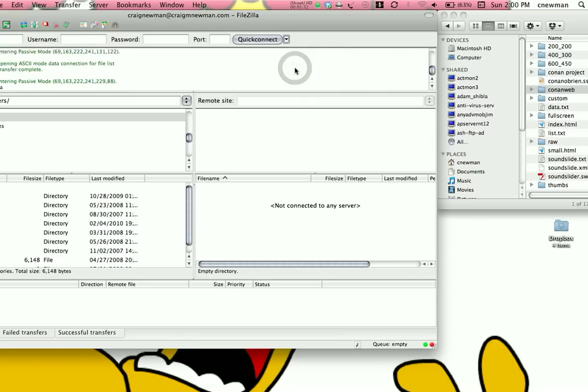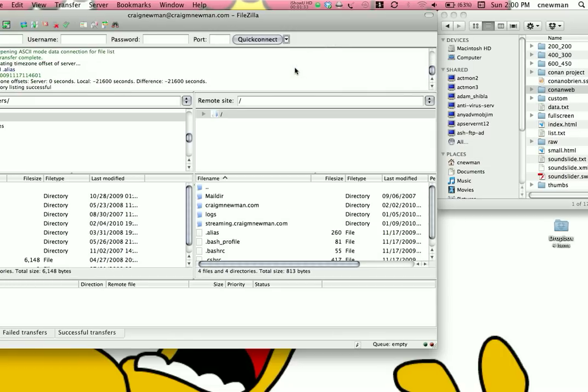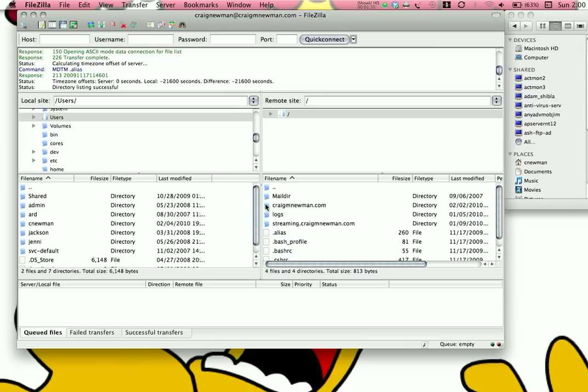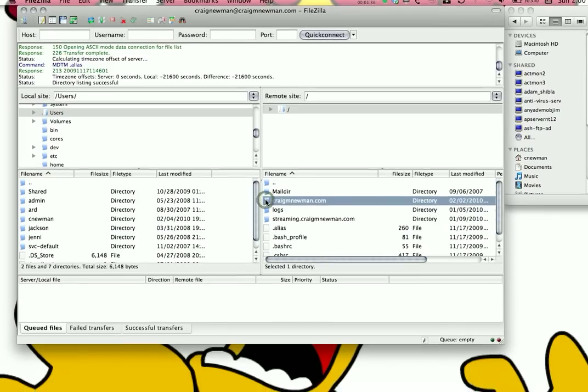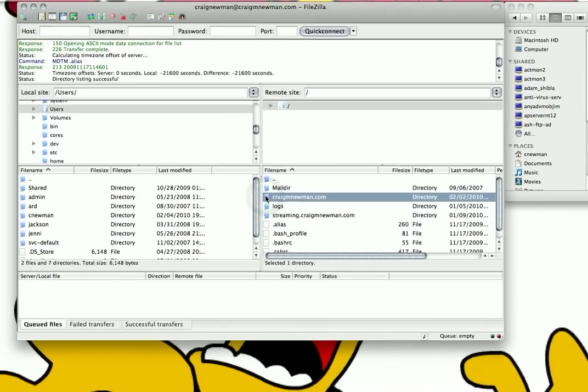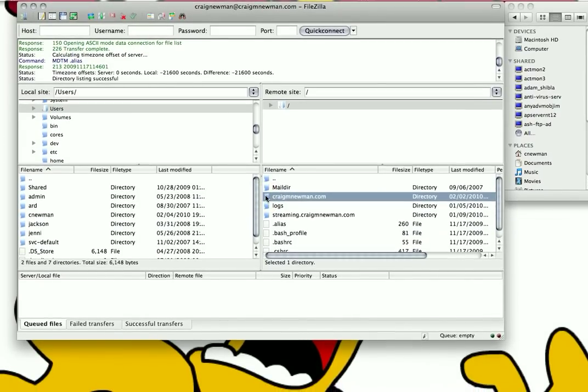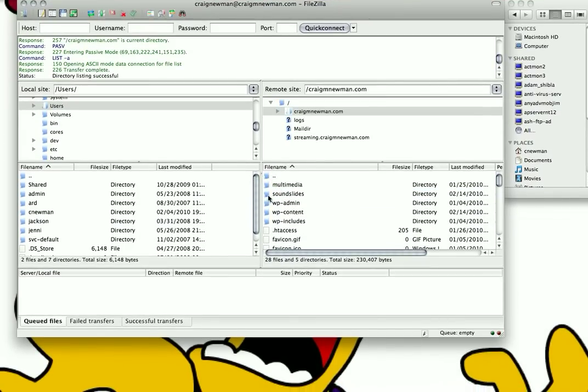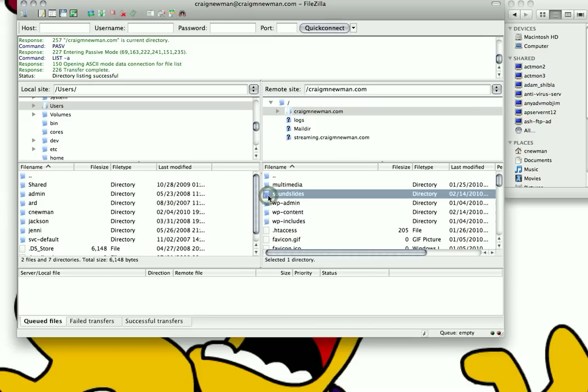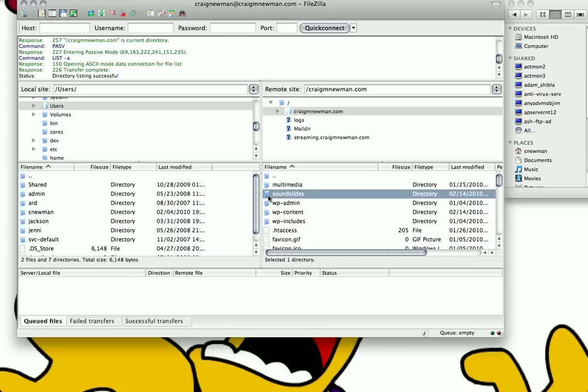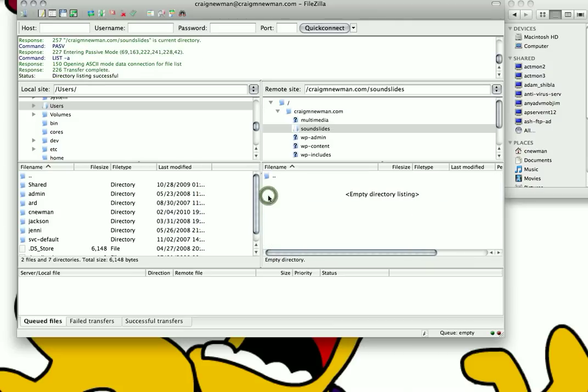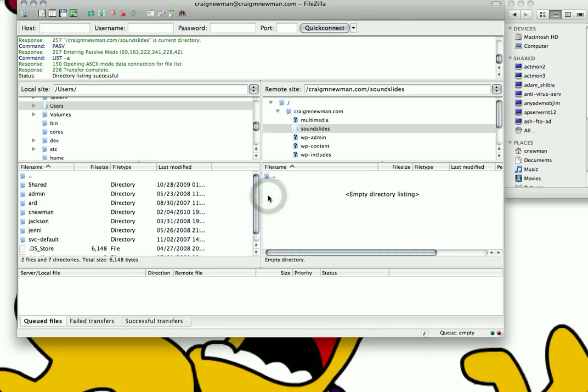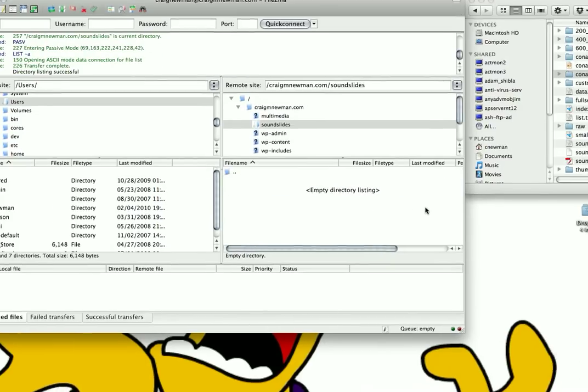Go ahead and log on. And here I have found my site's root folder, craigmnewman.com. Go ahead and open that up. And I have created a folder in here called SoundSlides, which is for, guess what? SoundSlides projects. I'll open that, and you can see there's nothing in there right now.